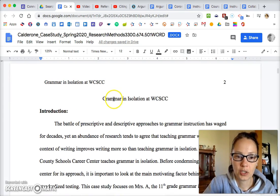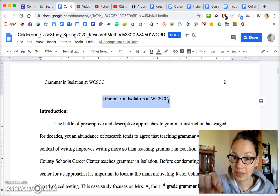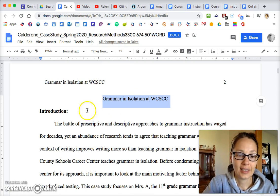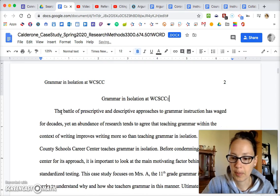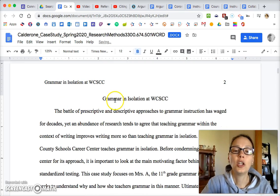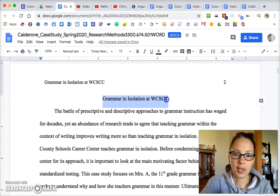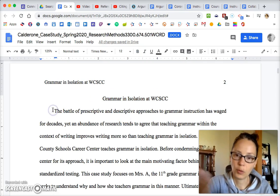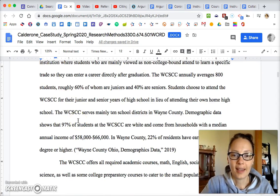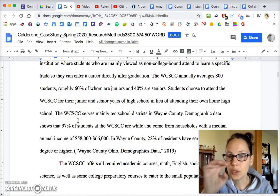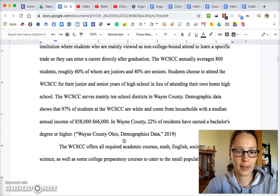Whichever method you choose, either one will be correct for this paper. On your first page, make sure that you have your title centered and listed there. Your paper will look something like this: title, and then the next line will be indented to where you begin your essay.